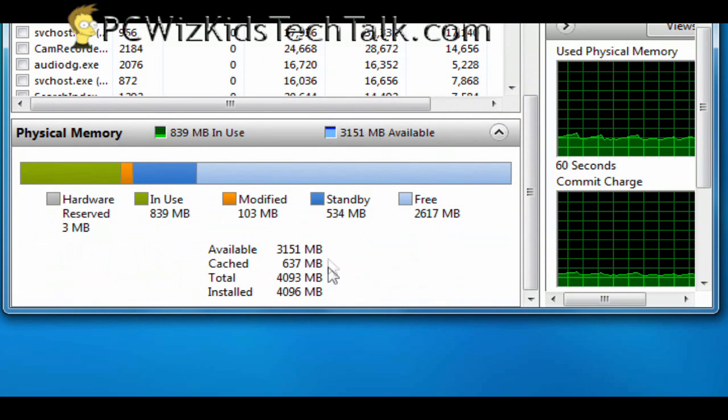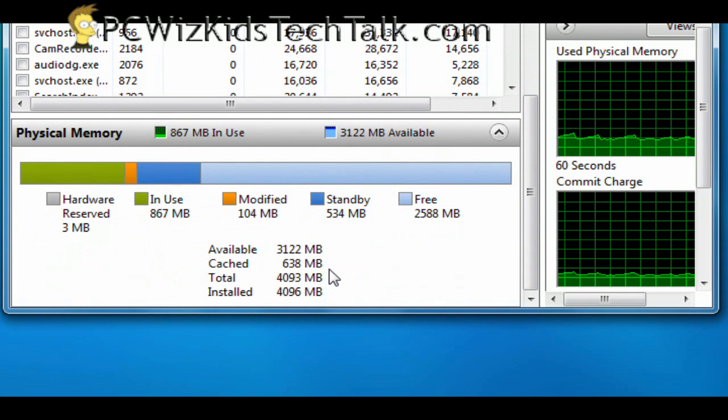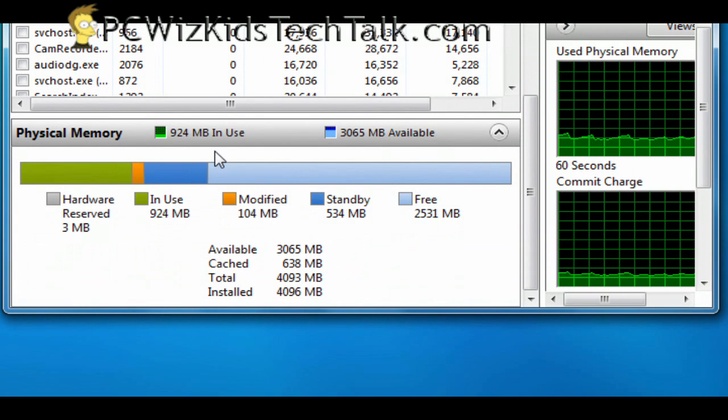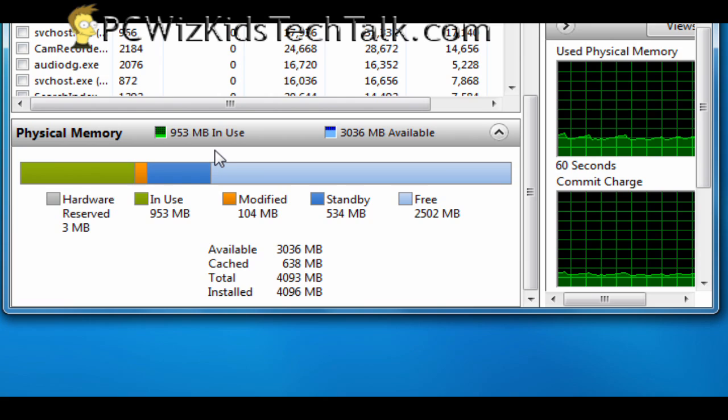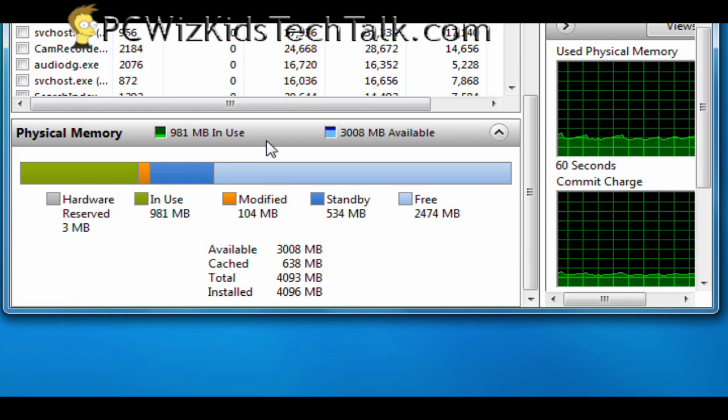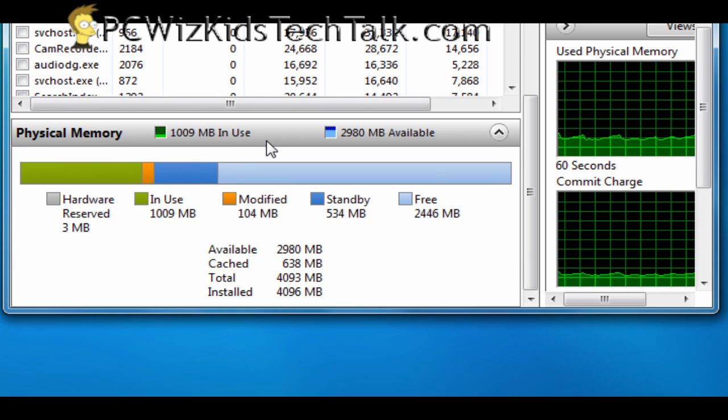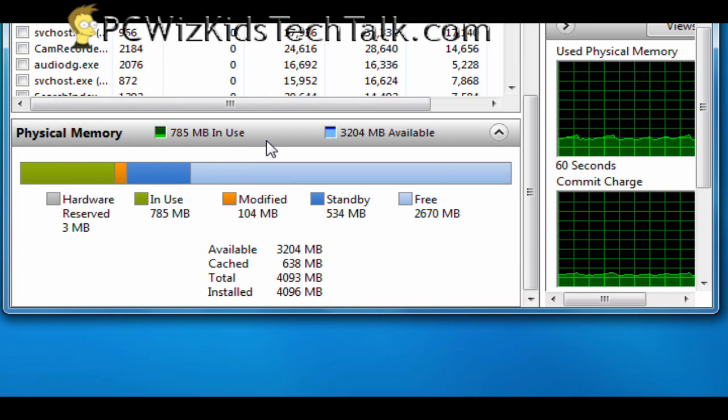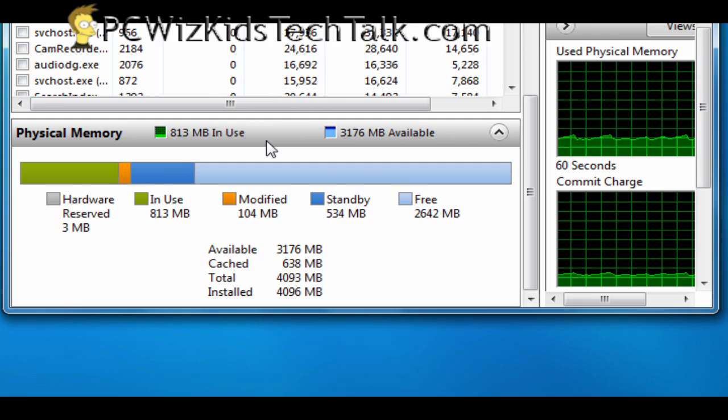So that gives you a good idea on how much memory you need, obviously, for Windows 7. More than 1 gig, obviously. So you need at least 2 gigs if you want to run this safely.